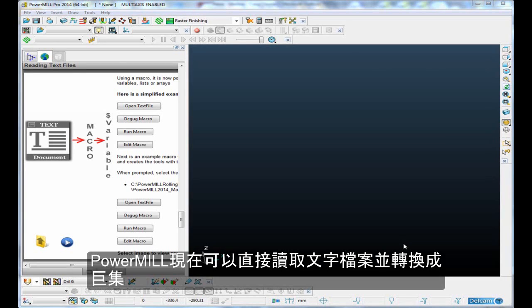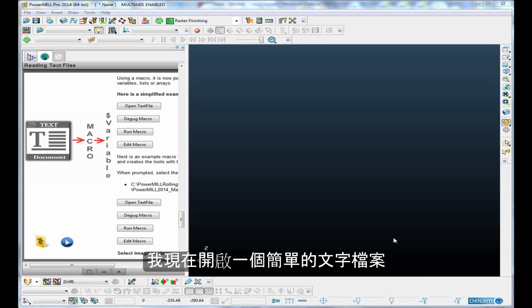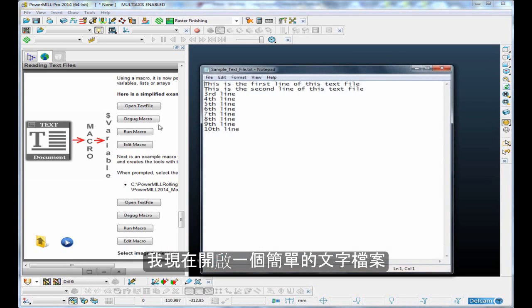PowerMill is now able to read text files directly into PowerMill via a macro. Let me open up a very simple text file.